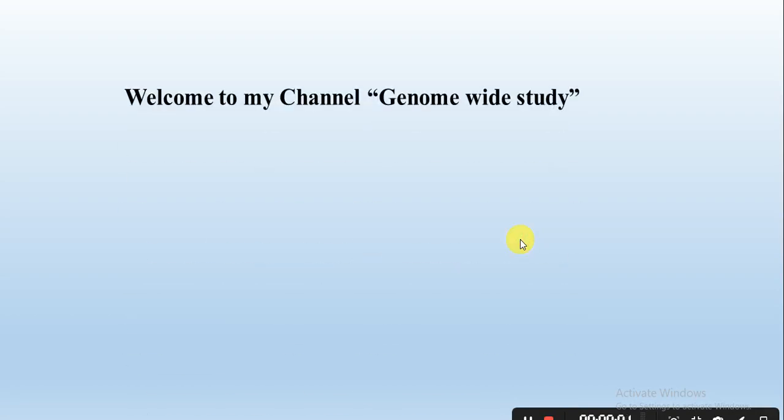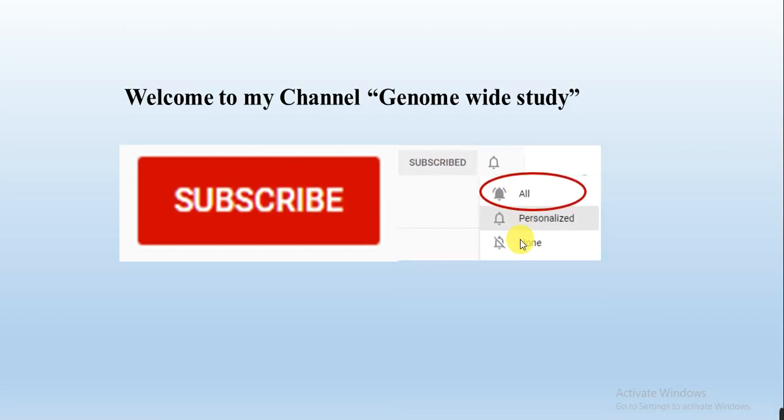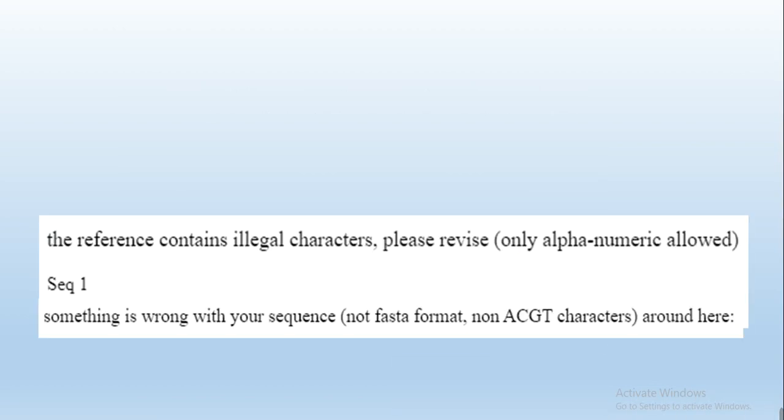Asalaamu Alaikum wa rahmatullahi wabarakatuh. Welcome to my channel, you know what study. If you are new on my channel, please subscribe and press the bell icon so you will get the notification of all the new videos.